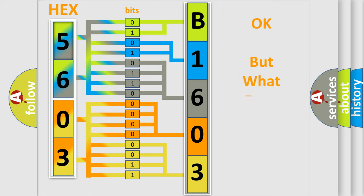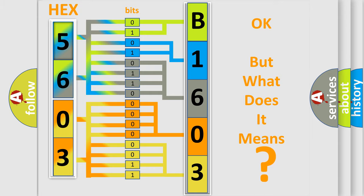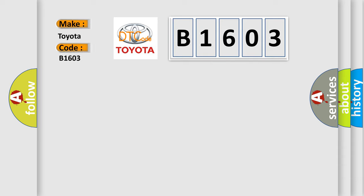The number itself does not make sense to us if we cannot assign information about what it actually expresses. So, what does the diagnostic trouble code B1603 interpret specifically for Toyota car manufacturers?